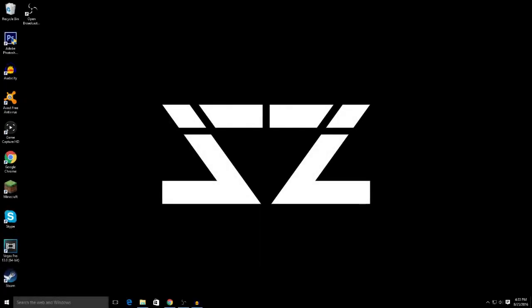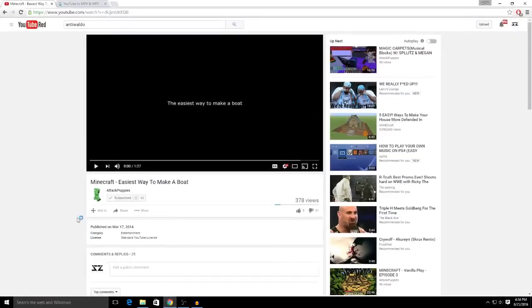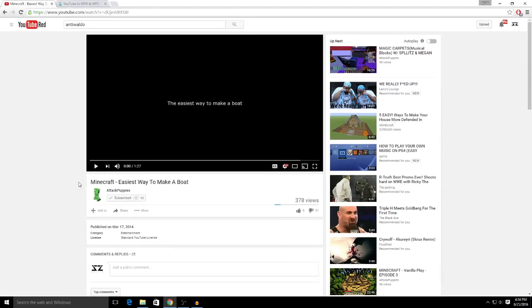So you guys want to learn how to download a YouTube video. It's really easy, you don't need to download any software or anything. Let's get right into it. Let's say this is the video you want - this is just my example, it's called 'Minecraft is Easiest Way to Make a Boat'.